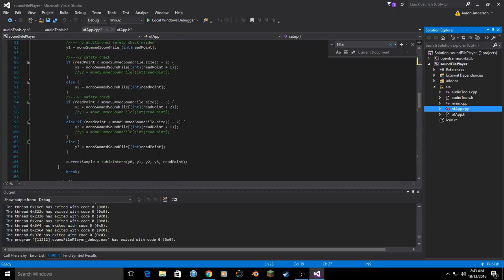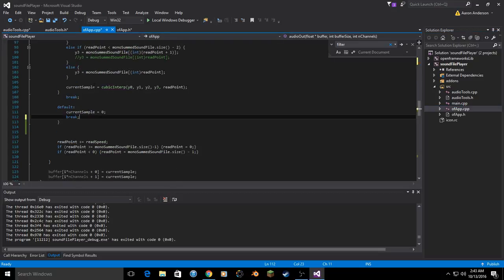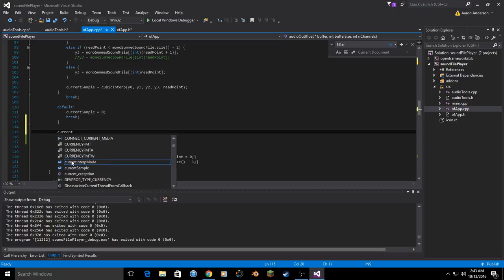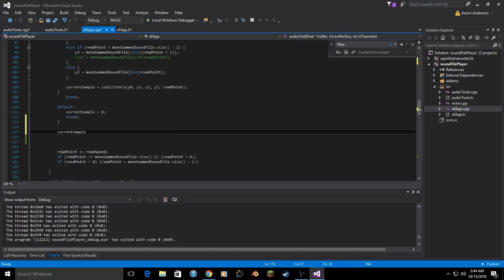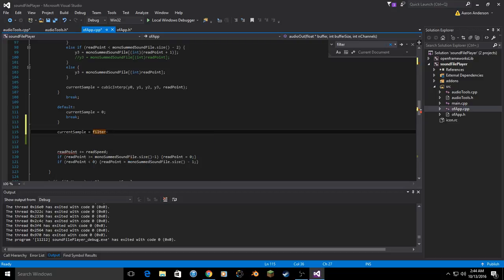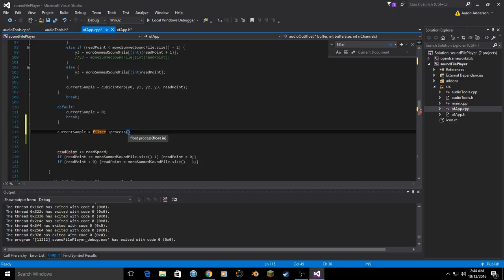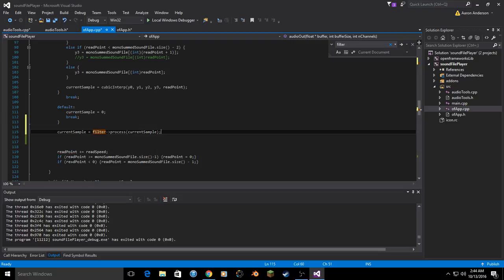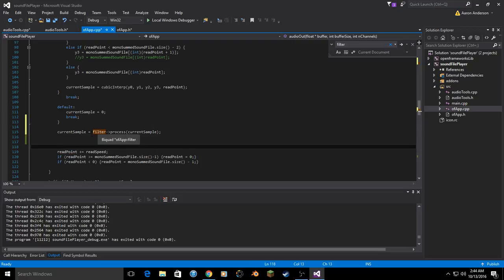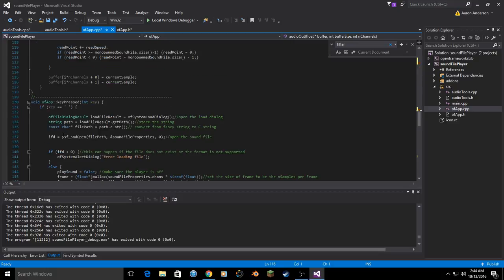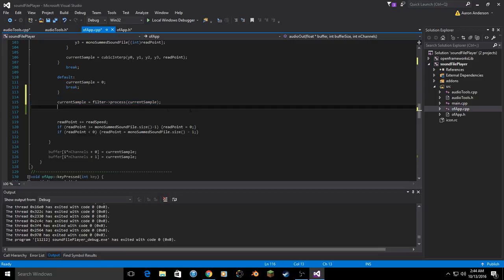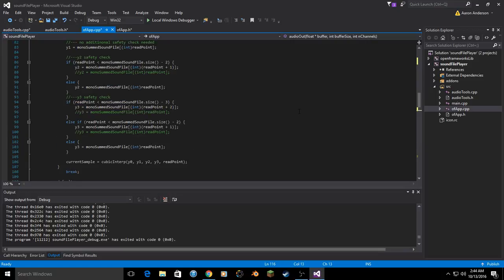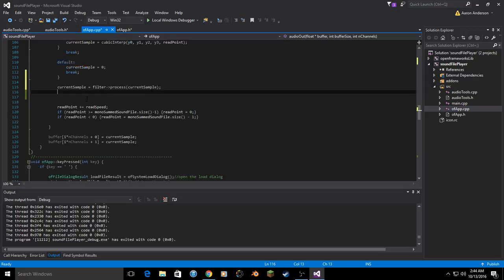And we have all the information to play a sound file with the varying types of interpolation still. So after all of that information, our current sample will already be storing the sample of audio from the sound file. So to add the bi-quad we simply need to current sample equals filter, which is what we named our bi-quad, pointer to process. Then this is the input. So we're going to process the current sample. But now our current sample is being processed.